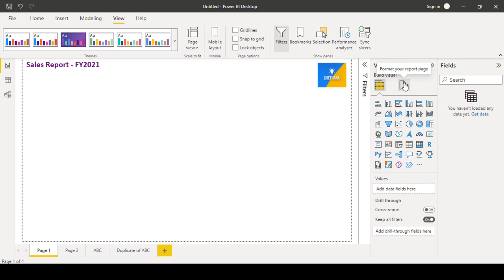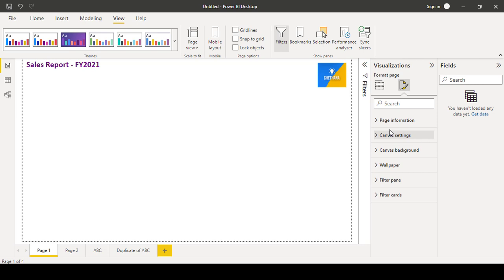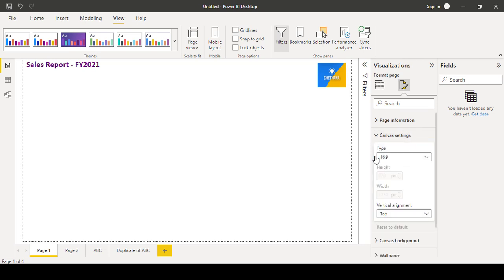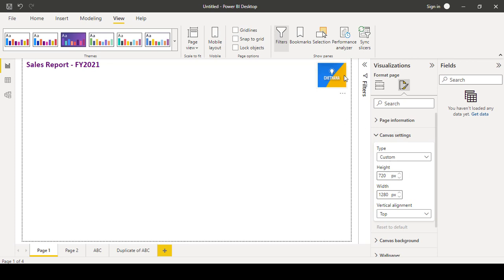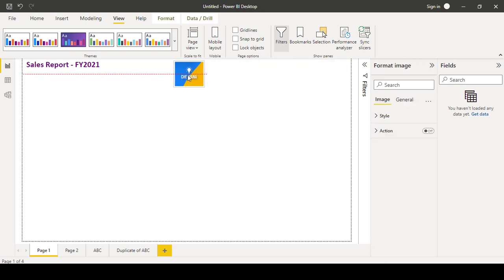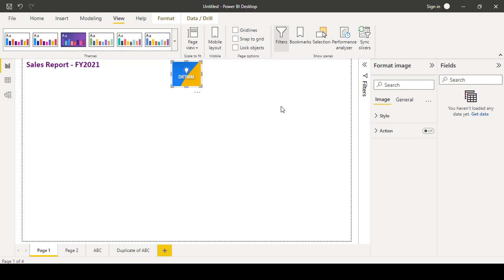So by default, 16 is to 9 will be there. That means 16 is the height and 9 is the width. If at all you wanted to change any height and width, you can change it. Let's say my page type size I wanted to be